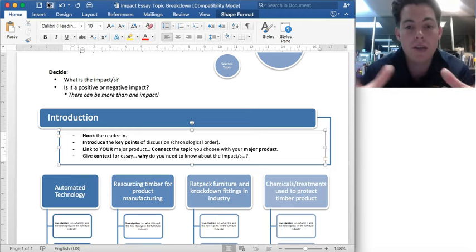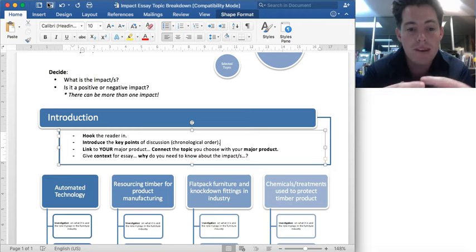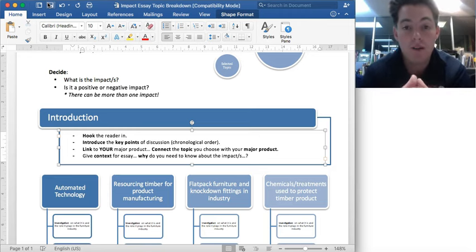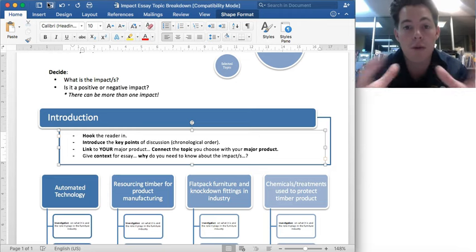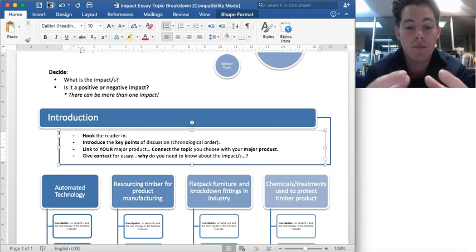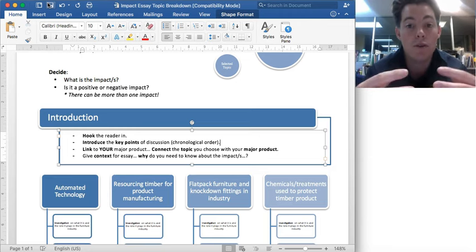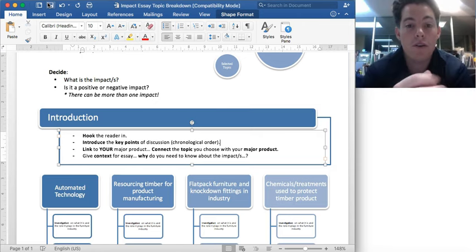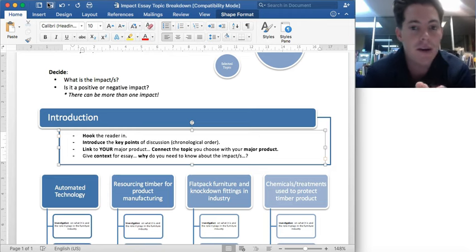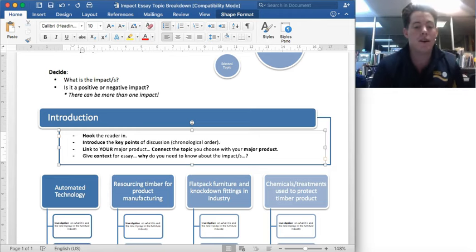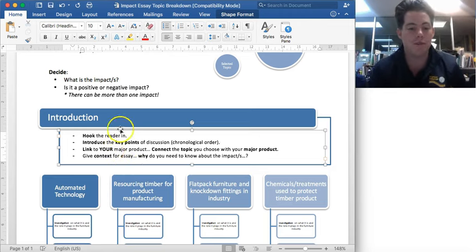It's also good to give a bit of context to the essay — give a reasoning for why you need to know about it. When you link it to your major product, you're giving context for why you're doing this essay, that it's not just a random essay in your folio, but has a specific purpose to inform you and to analyse what impacts are there. Then when you go to make the decision about, say, how you treat your timber, you're making a really smart and informed decision. Context and linking to major product are really, really important.